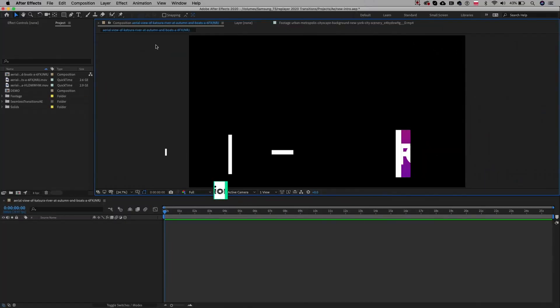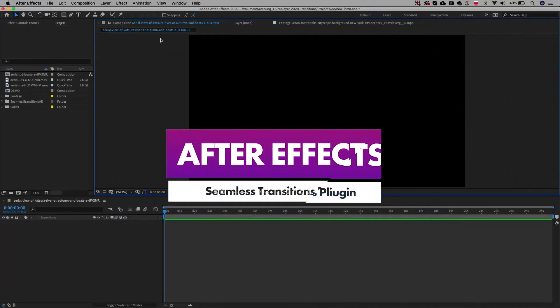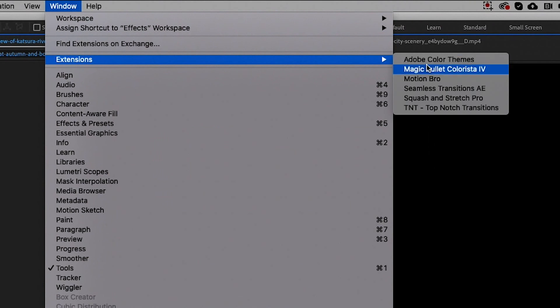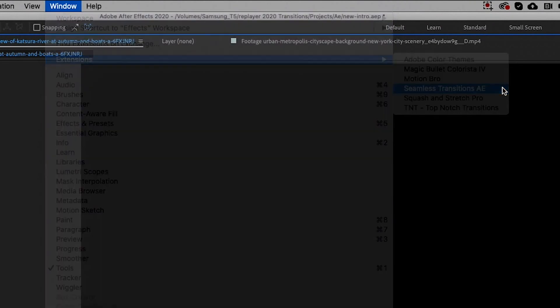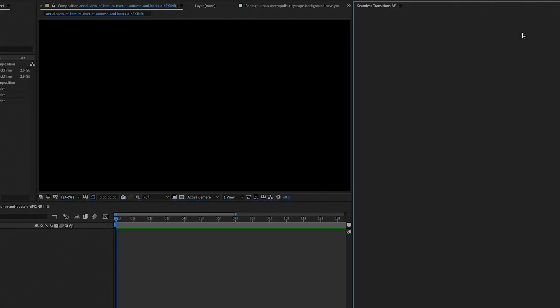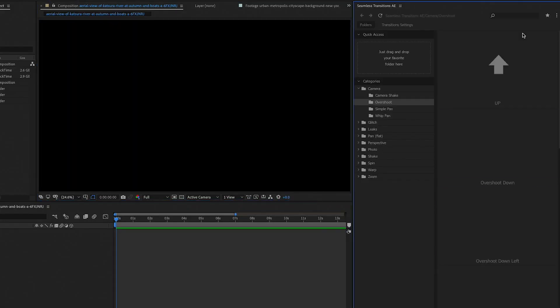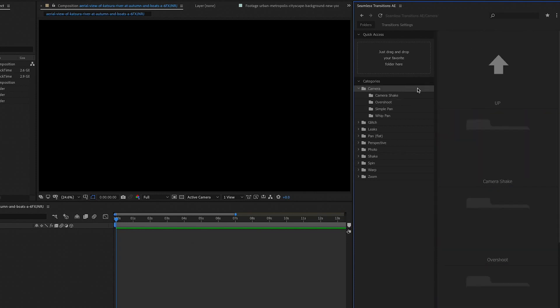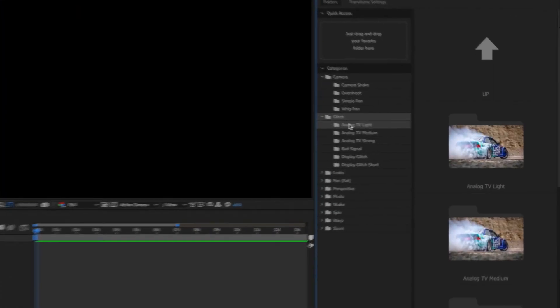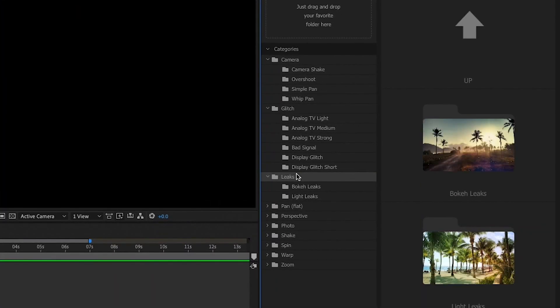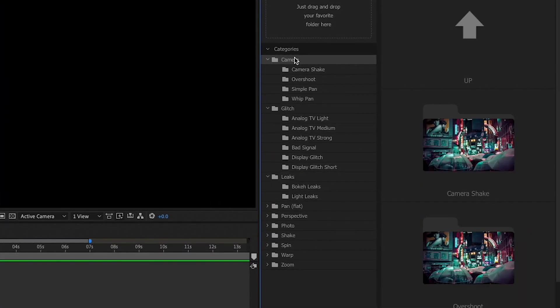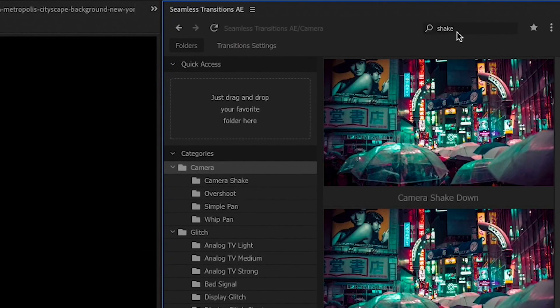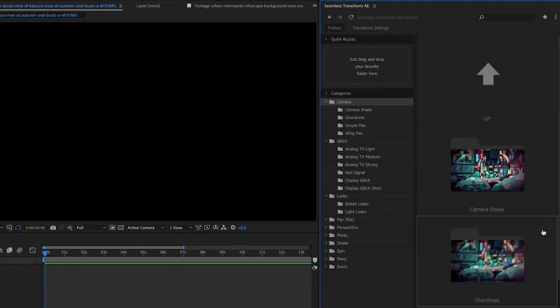After you install the plugin, go to Window, Extensions, Seamless Transitions. The plugin opens up as a panel and within it you'll find that each type of transition effect is separated into category folders and you can search for them using the search field for quick access.